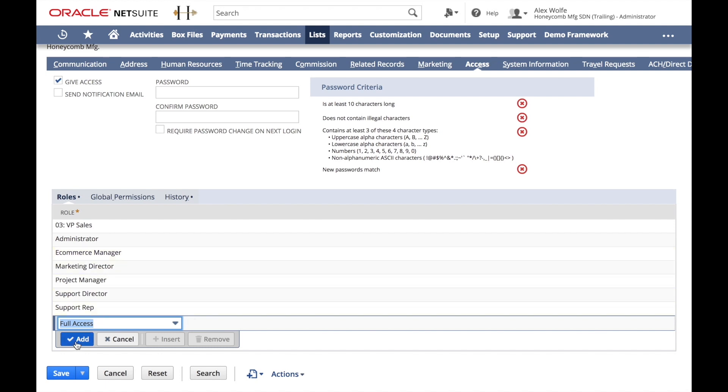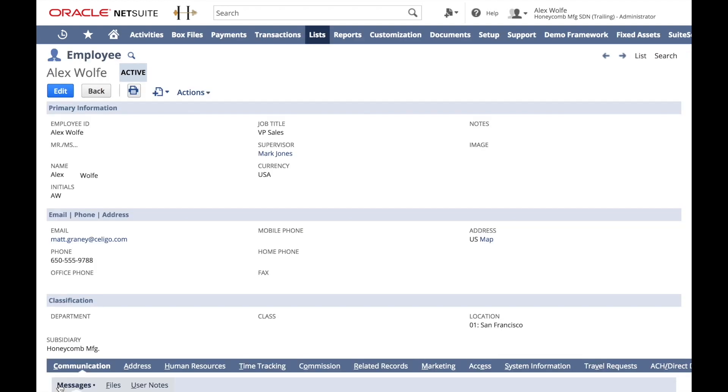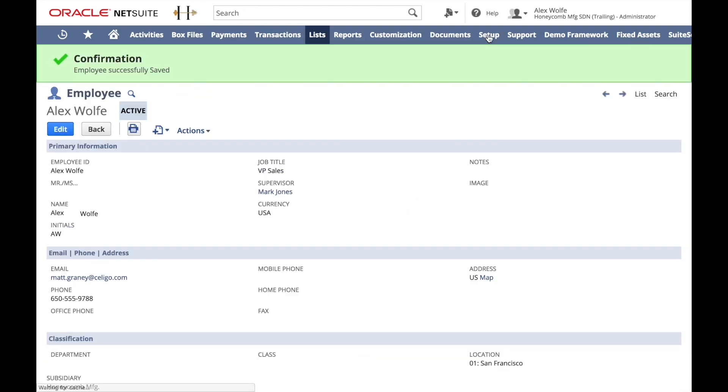Let's go ahead and add, now save. So now we've got the right role, we can go ahead and generate a token for Alex.